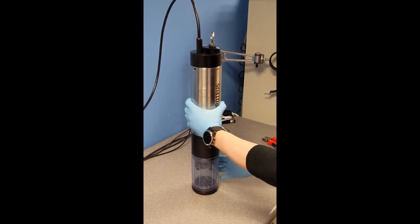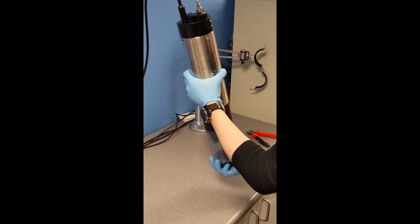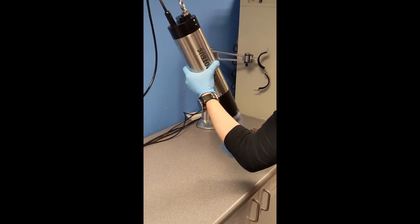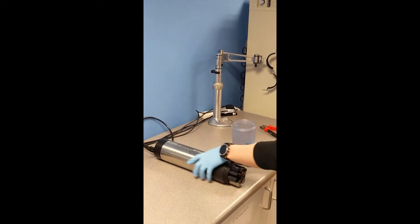So we're going to fill the calibration cup up with the calibration fluid. Just unscrew it, press the Proteus on its side.